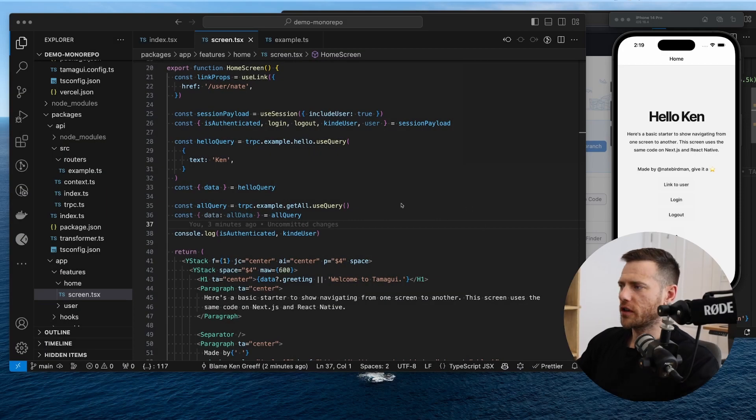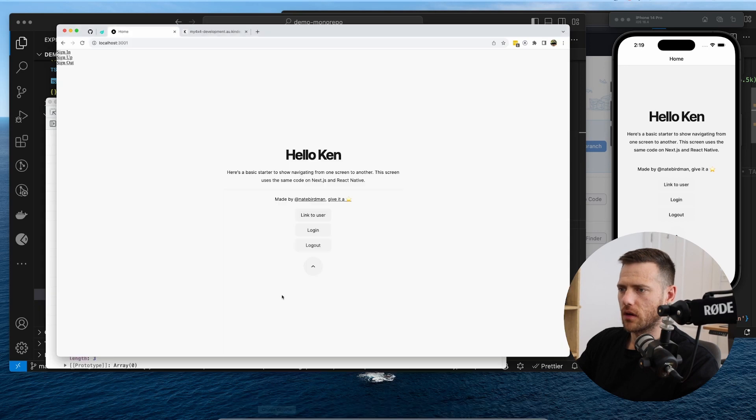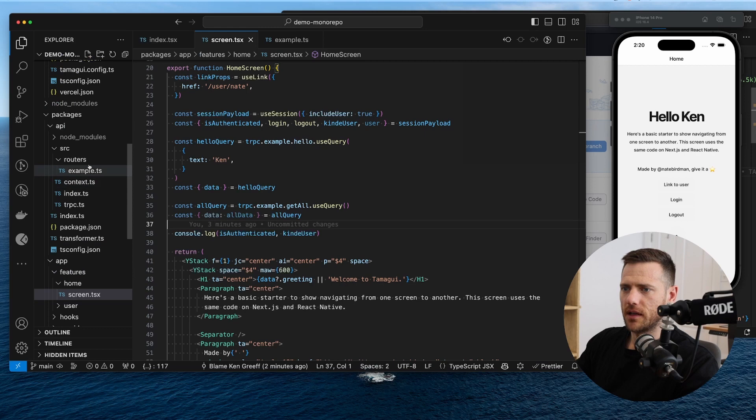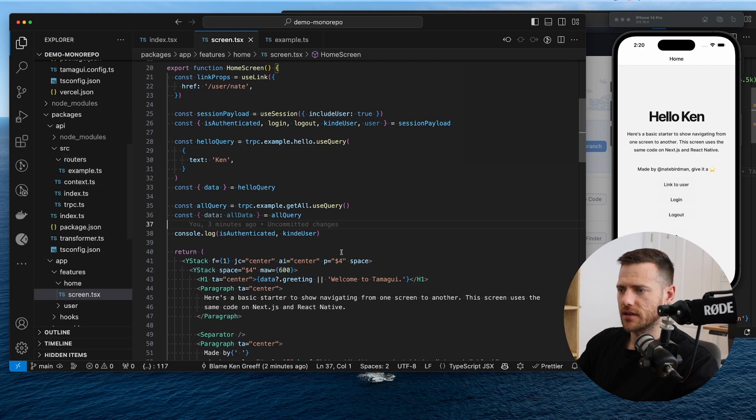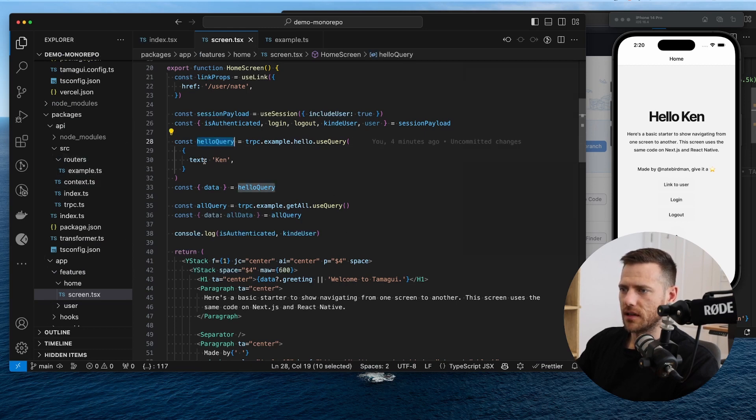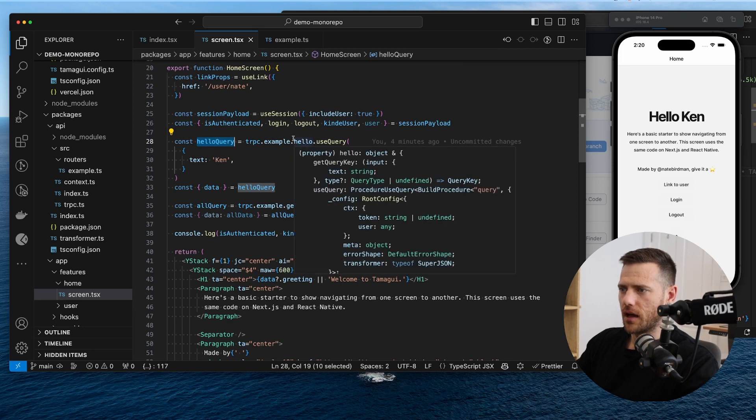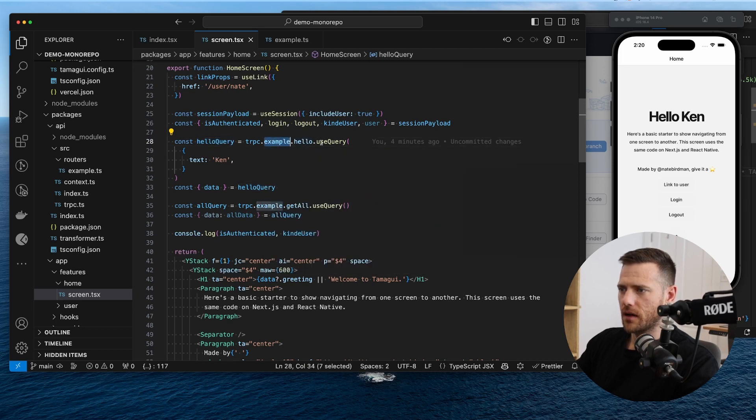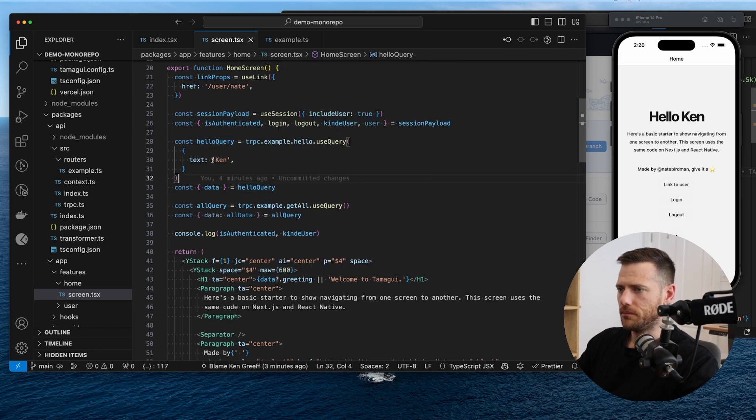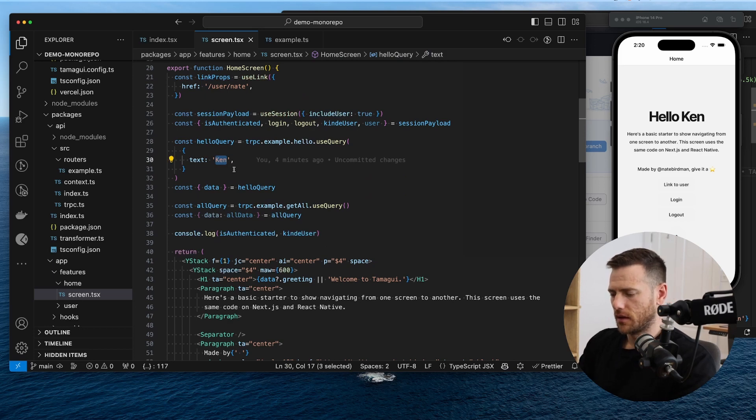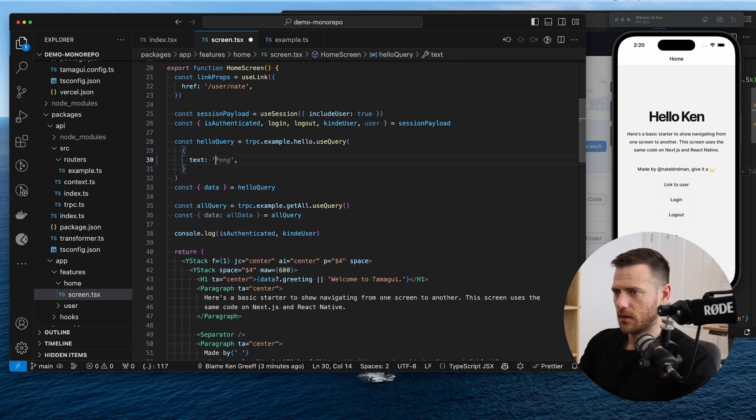All right, so just a quick refresher. Last time we worked on TRPC, setting up all the pieces that we needed, the routers, the demo one. We're now pulling in data from our example router with the hello endpoint with the text Ken. So if we just change this to hello team,